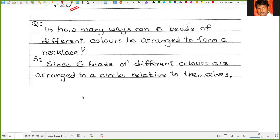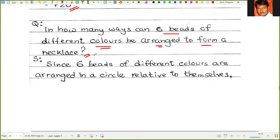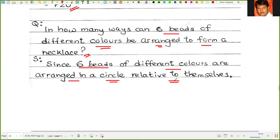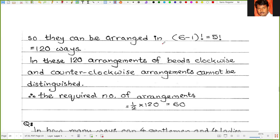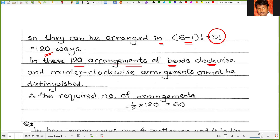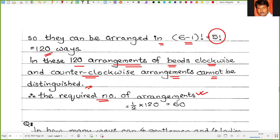Problem 3: In how many ways can 6 beads of different colors be arranged to form a necklace? Six beads of different colors are arranged in a circle relative to themselves, so they can be arranged in (6-1) factorial, that is 5 factorial, which equals 120 ways. In these 120 arrangements of beads, clockwise and counterclockwise arrangements cannot be distinguished. So the required number of arrangements is half of 5 factorial, or half of 120, which equals 60.